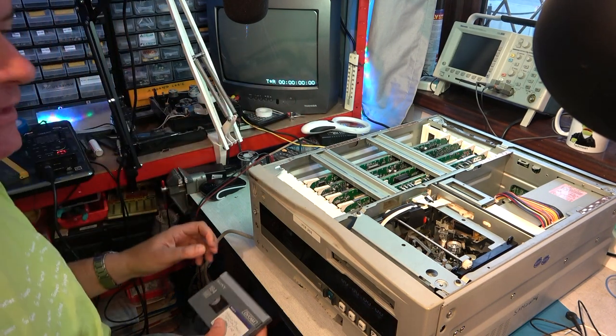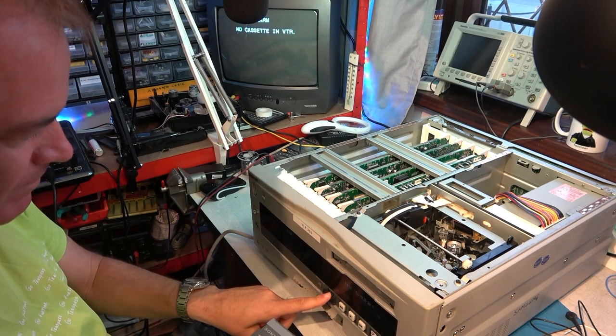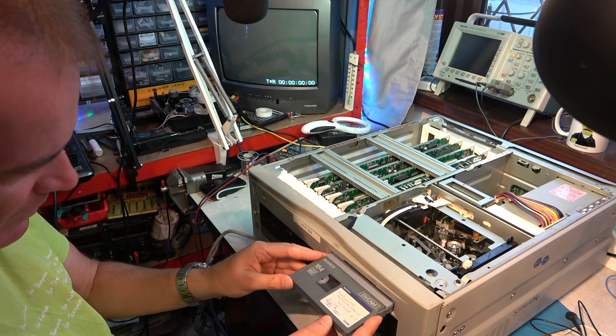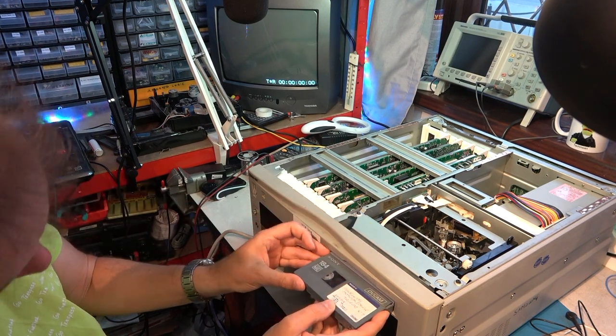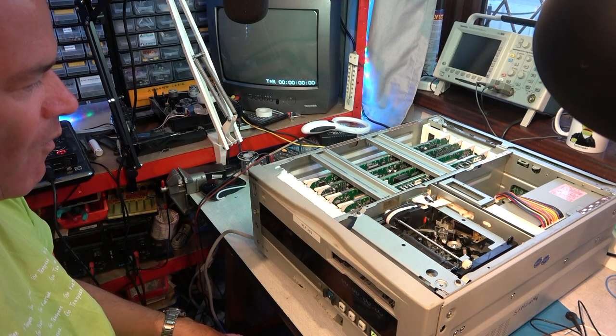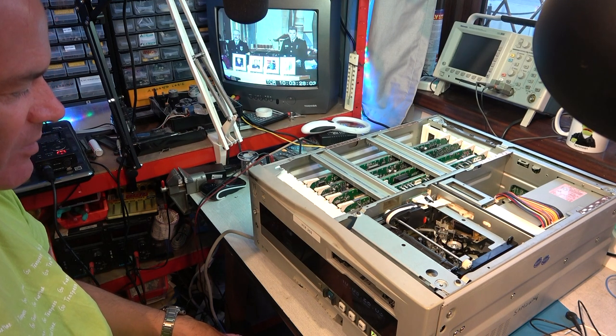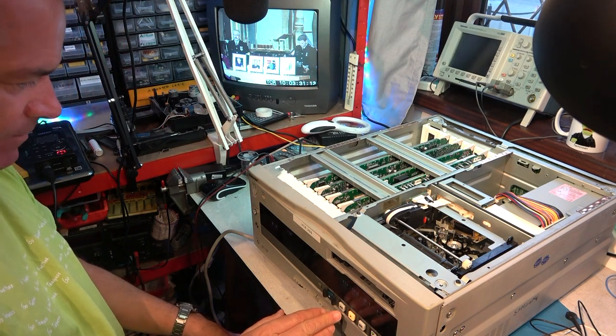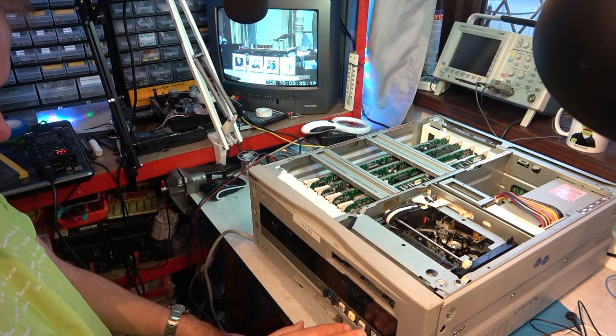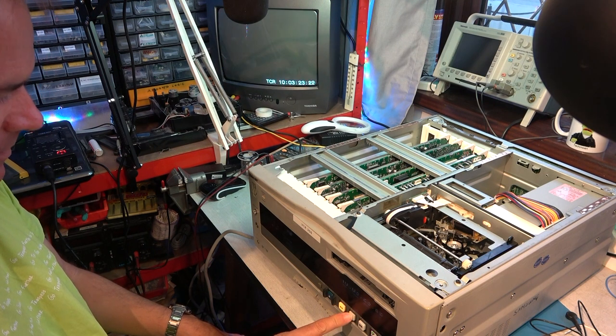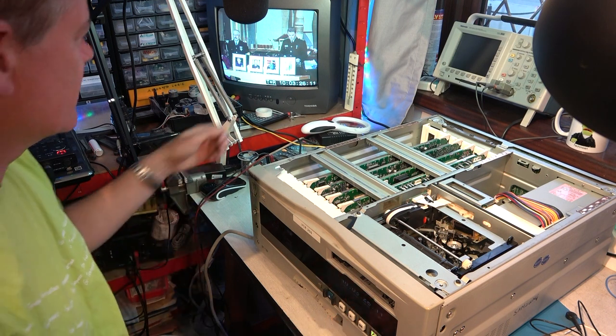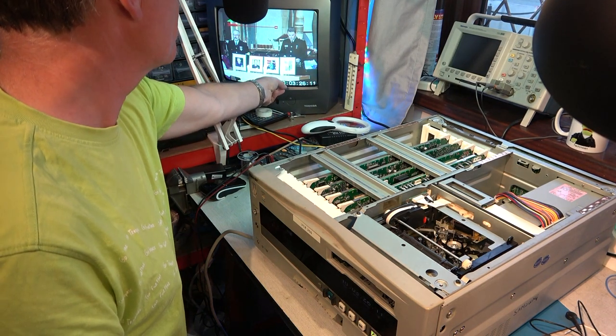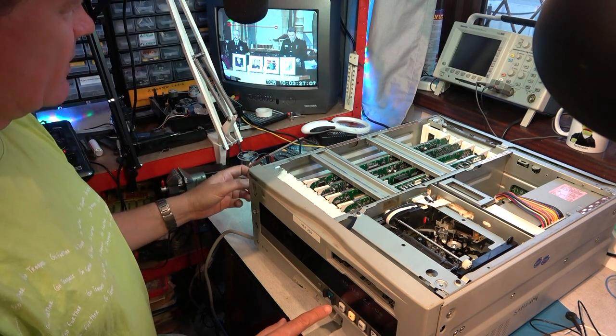Okay. We have something there. No cassette. Let me insert a cassette then. Seems to work. It actually seems to work. Stop.